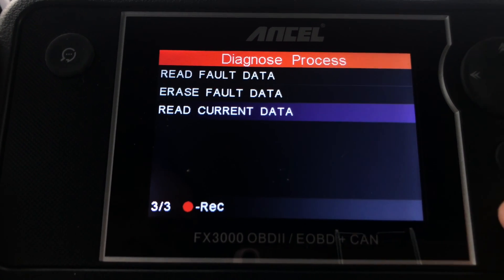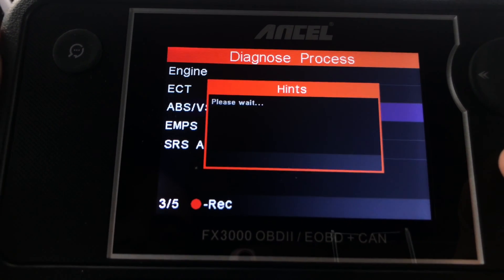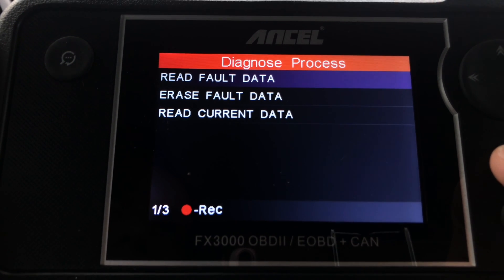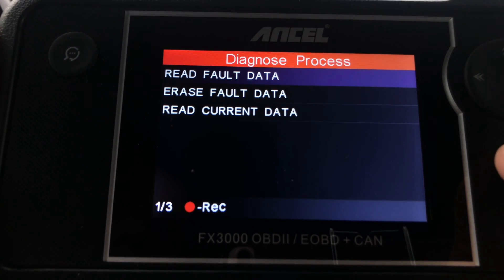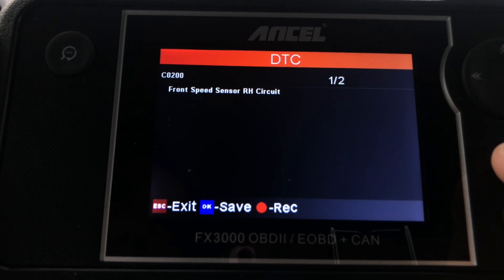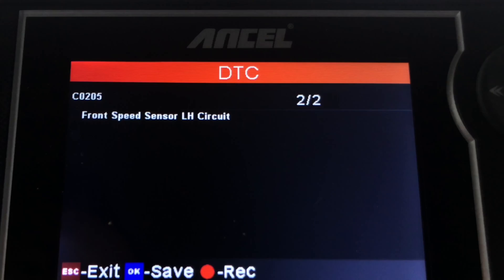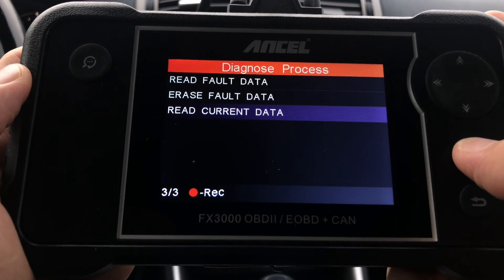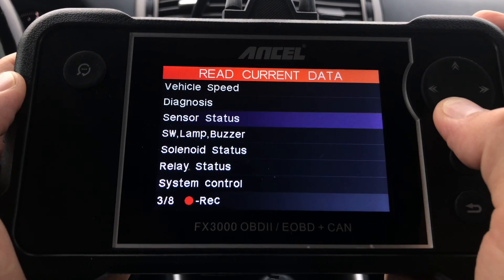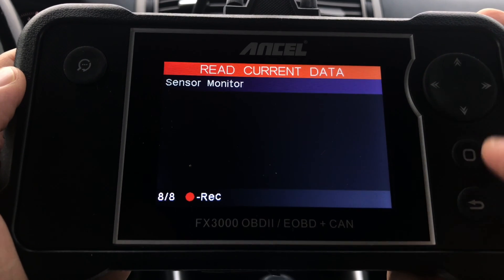Next, let's look at the ABS, Stability Control, and Traction Control ECU. In this case, my car does have two error codes: Front Speed Sensor Right-Hand Circuit and Front Speed Sensor Left-Hand Circuit. This gives me a very good idea of what to look for when trying to fix the ABS, traction, and stability control warning lights on the dashboard. There are also eight different data streams related to the ABS ECU.